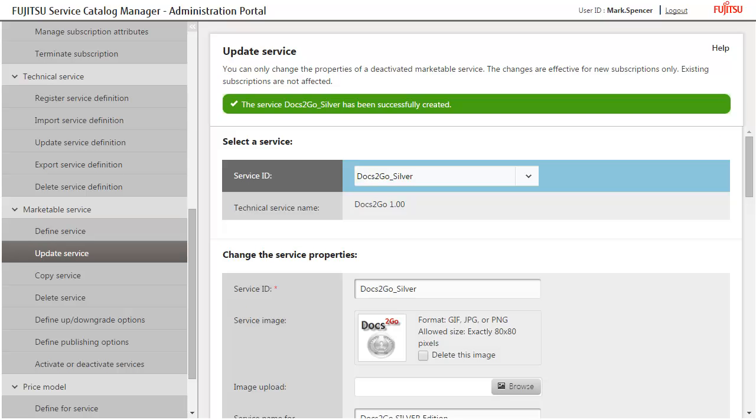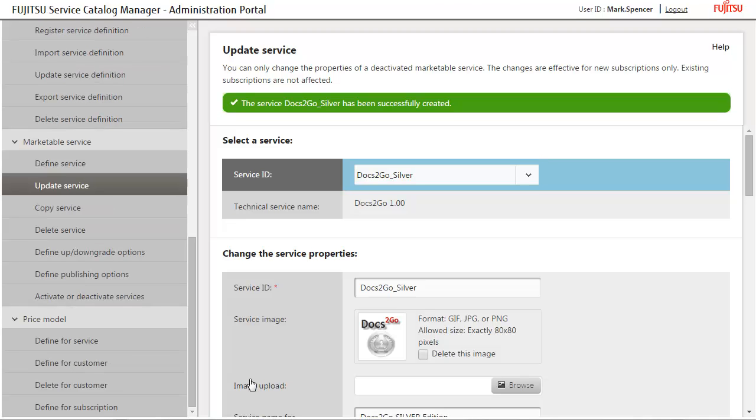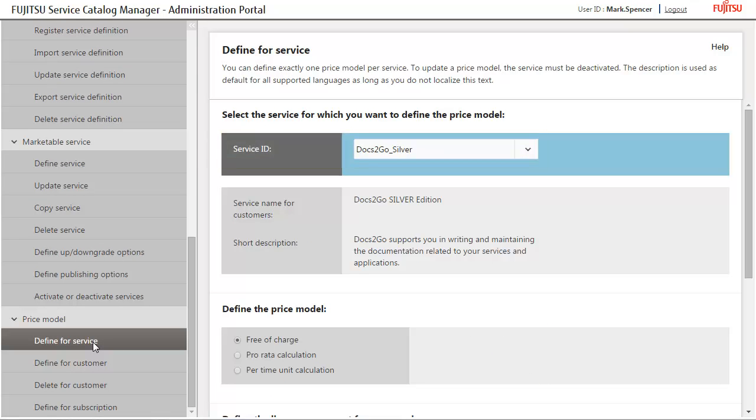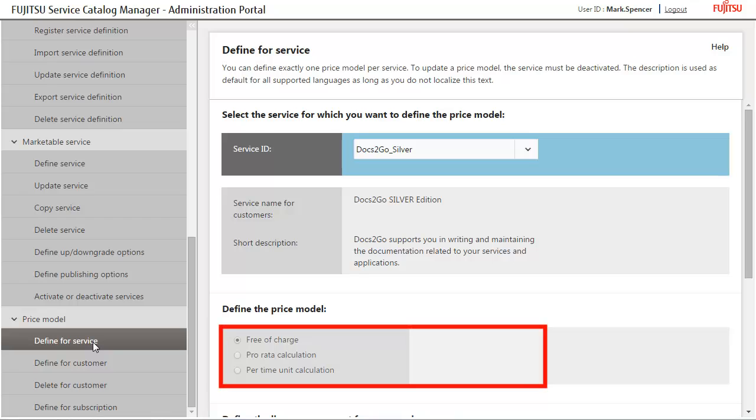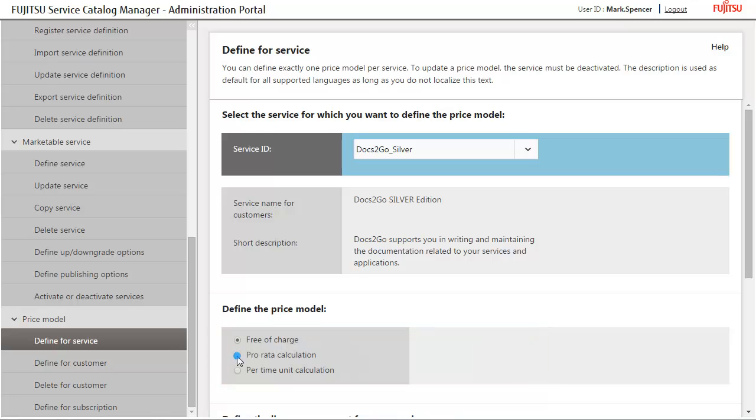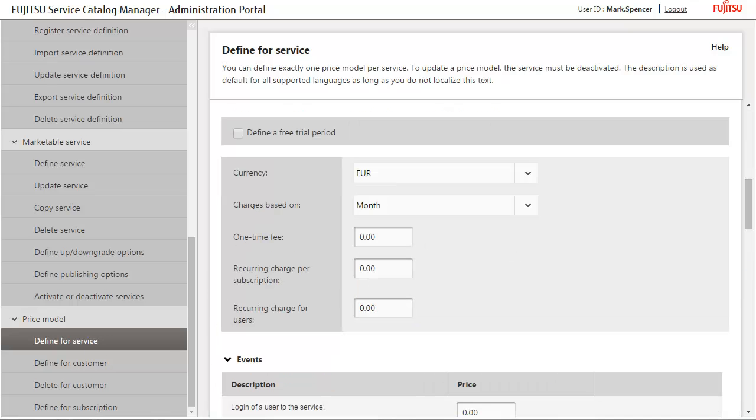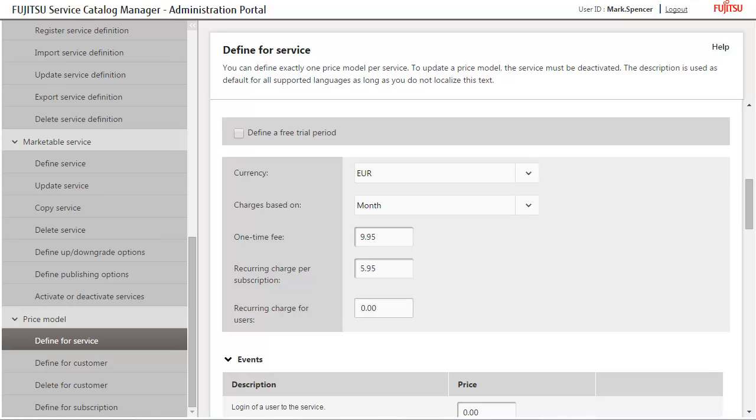After saving the service, you define its price model. In the Silver Edition, you define prices for the configurable parameters which can be chosen by customers when subscribing to the service. To define the price model, click Define for Service. Select the service you just created. Select the pro rata calculation option. Define the prices as shown here.